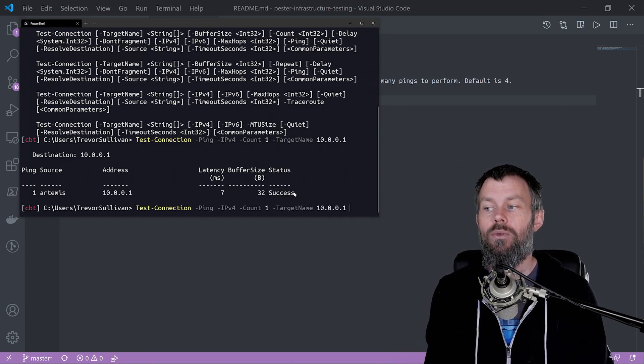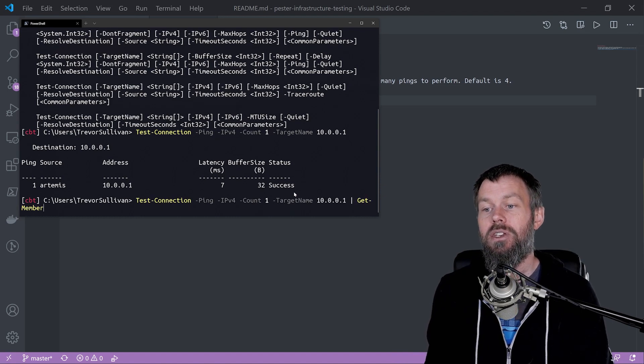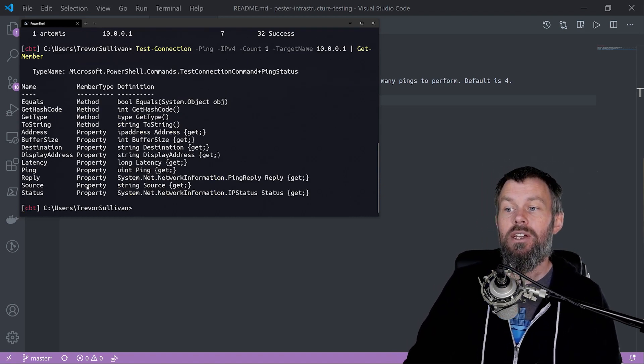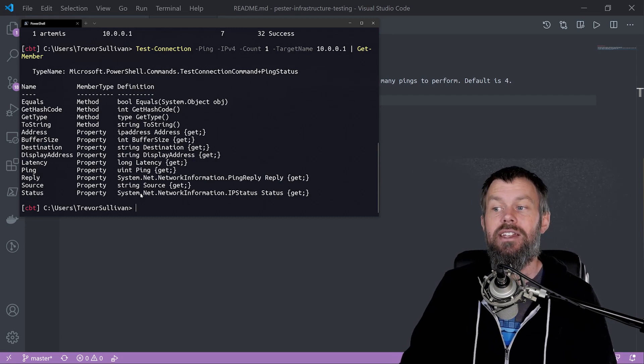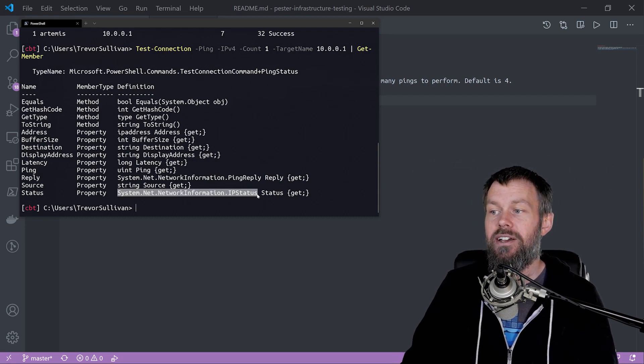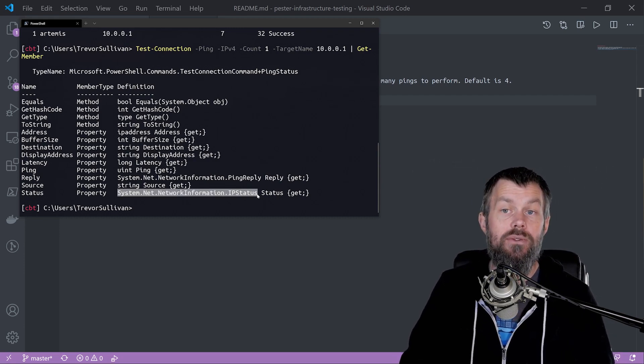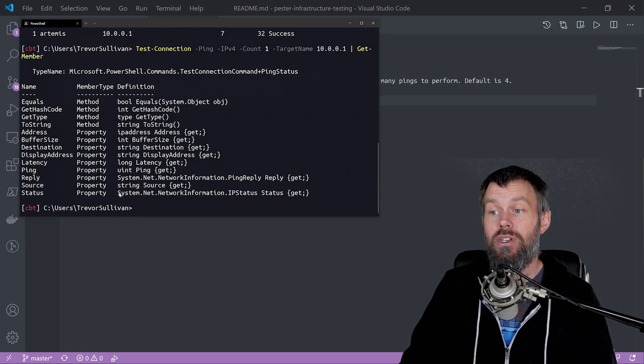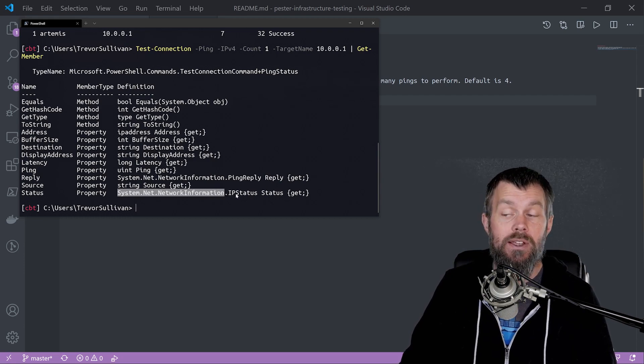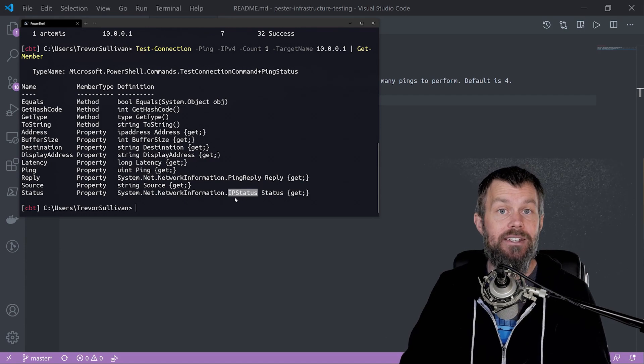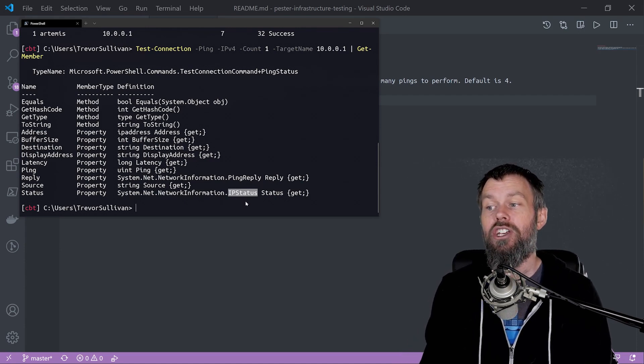If I rerun this command and pipe the results into get member, you can see the status property is not a string, it's actually a .NET enumeration value on the enumeration in the system.net.network information namespace under the IP status enumeration.